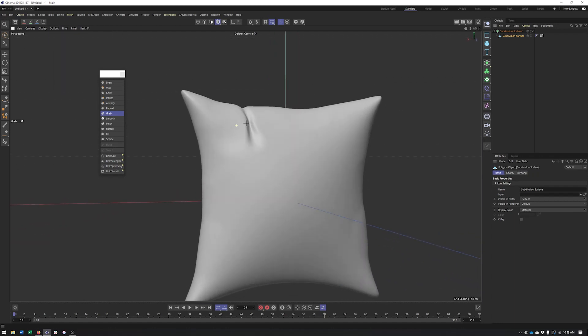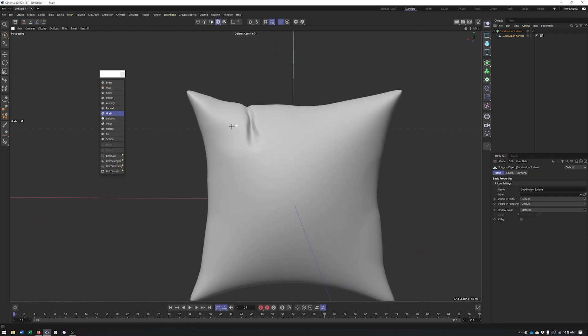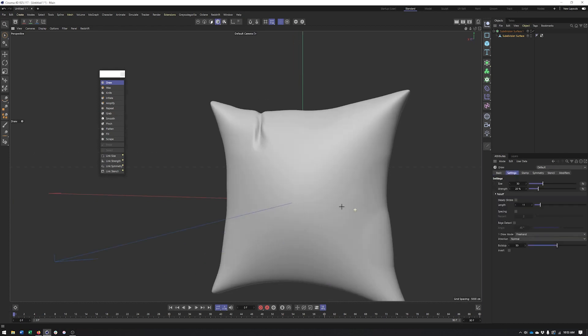that looks pretty good. And I can come in here and kind of perhaps adjust some of these other spots as well